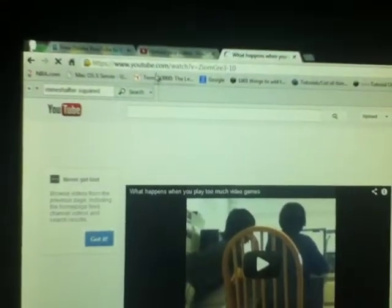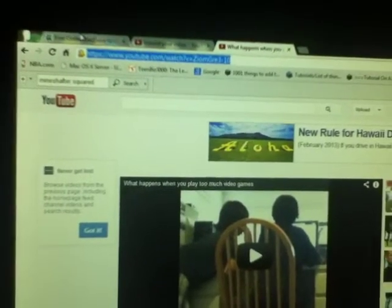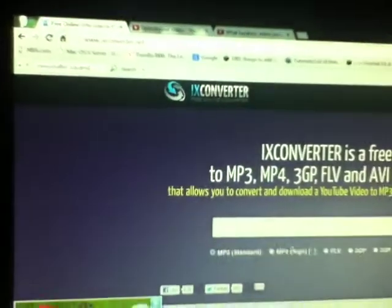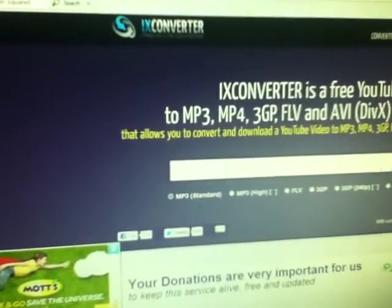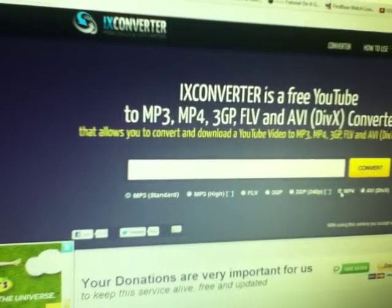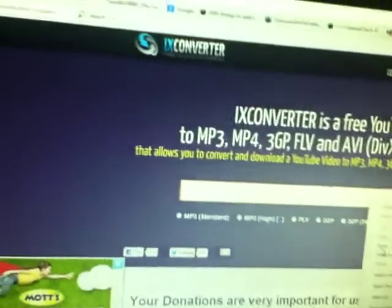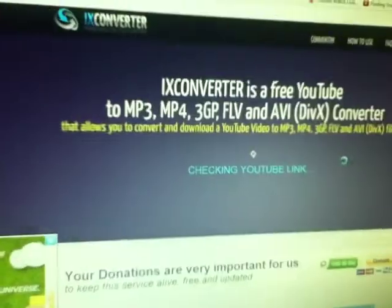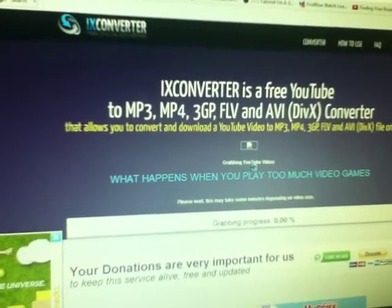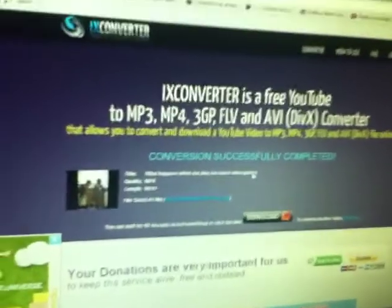You get the link right here, copy it. If you want MP3 that's for audio only, but MP4 is with the video. So paste and convert — and you can see the grabbing process.